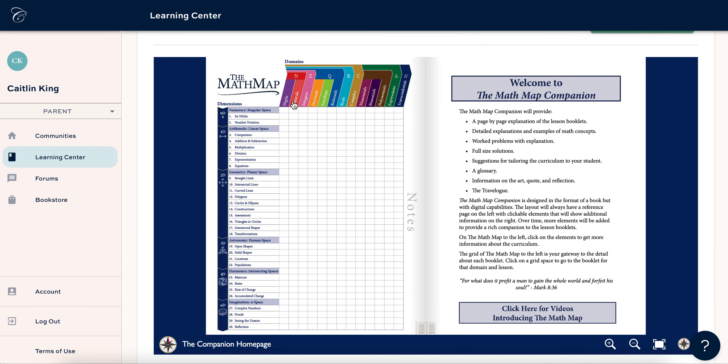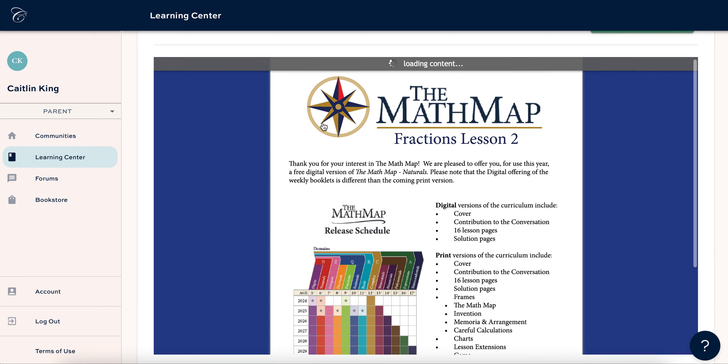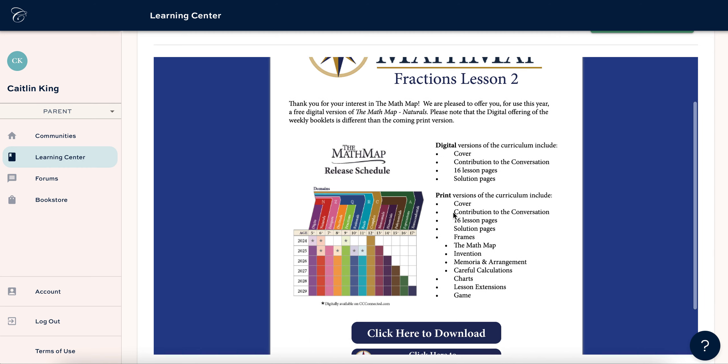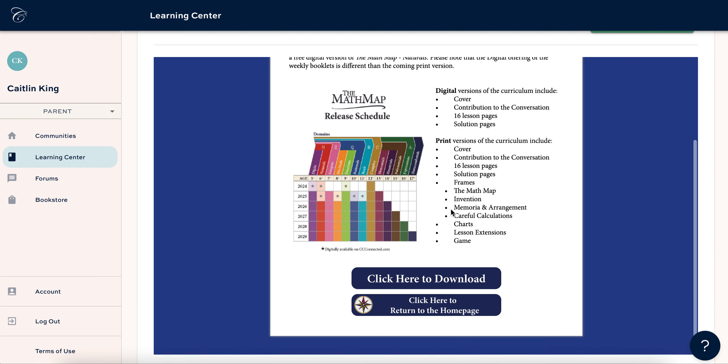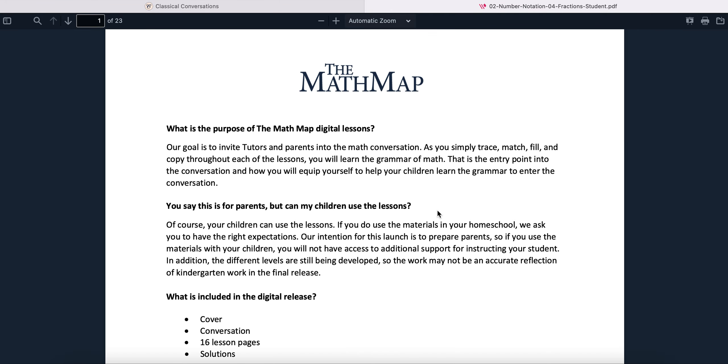So pick the level that you want to download - digits, naturals, or fractions - and then go down the line and it's going to highlight a number. So that's week one, week two, week three, and so on. So let's say you're going to click week two here and it's going to open this. Scroll down and click here to download. And it's going to open up that week's lesson.